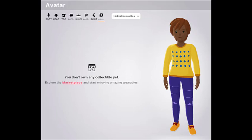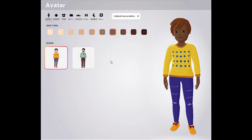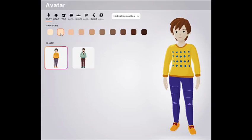We're going to begin by choosing the body. I'm going to choose a woman because I'm a woman, as you can hear. And my skin color is going to be — maybe a little lighter — this one's going to be good.